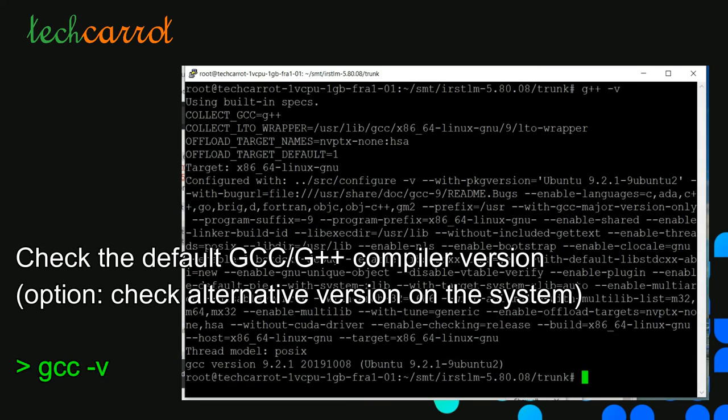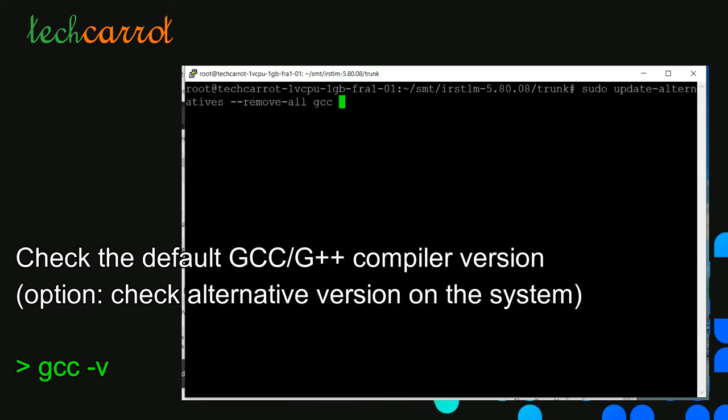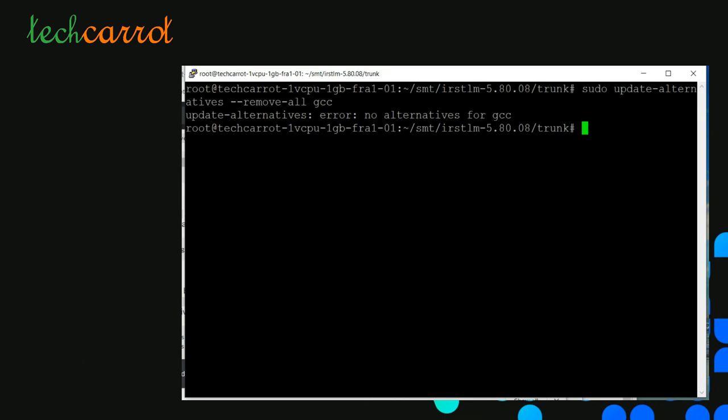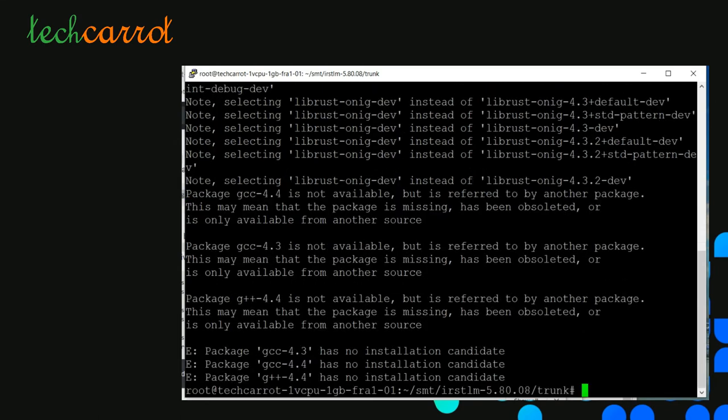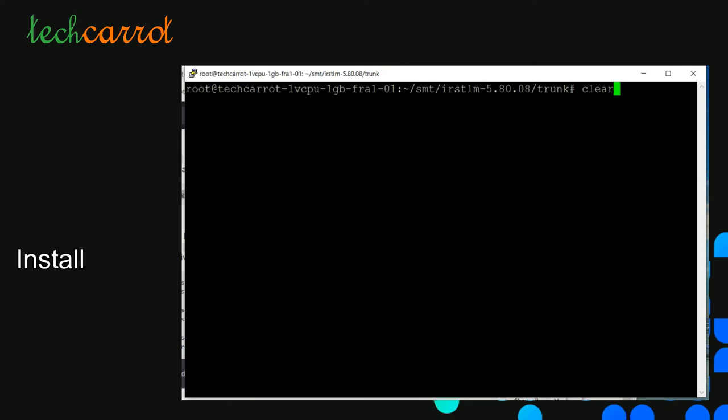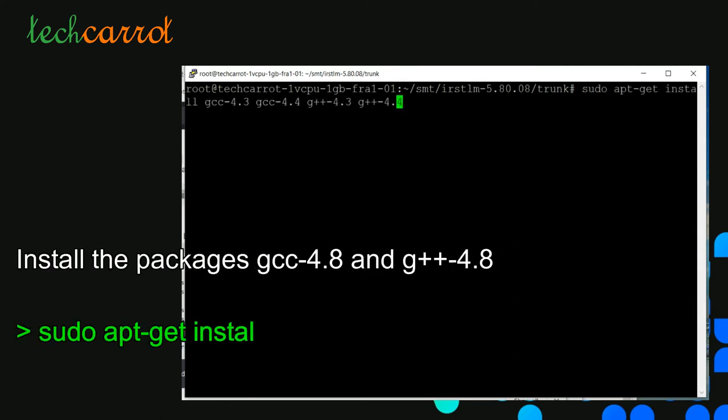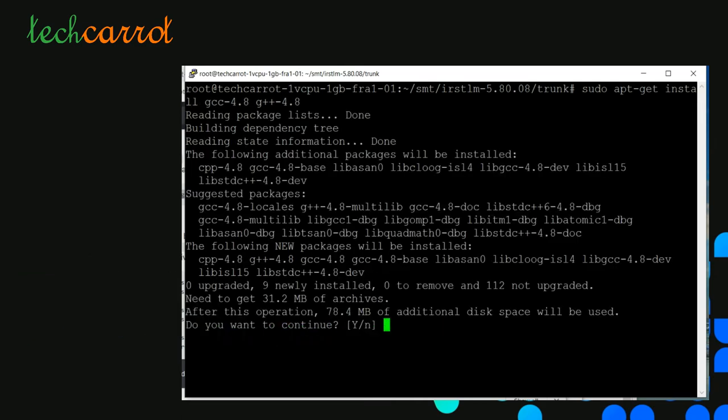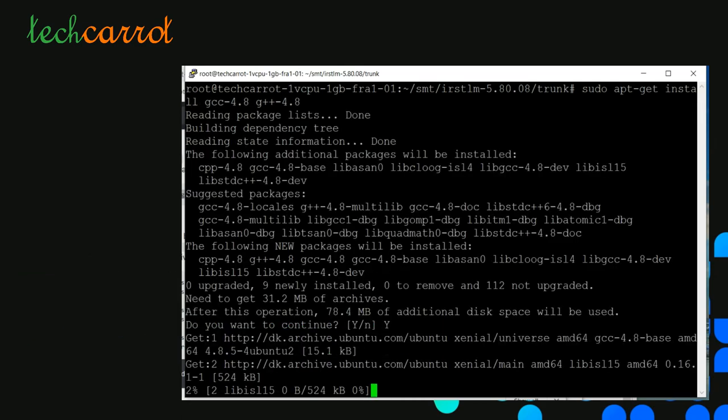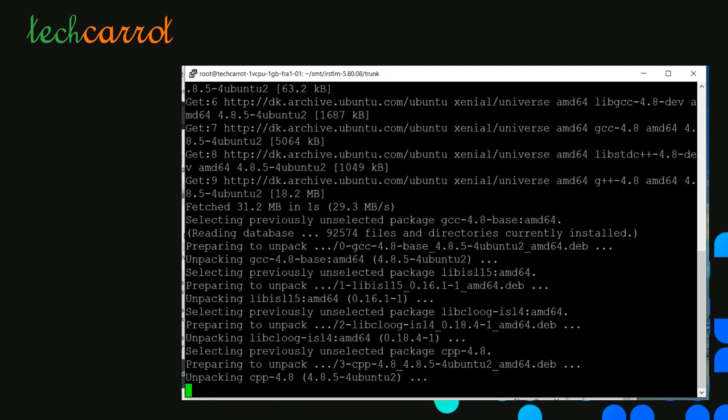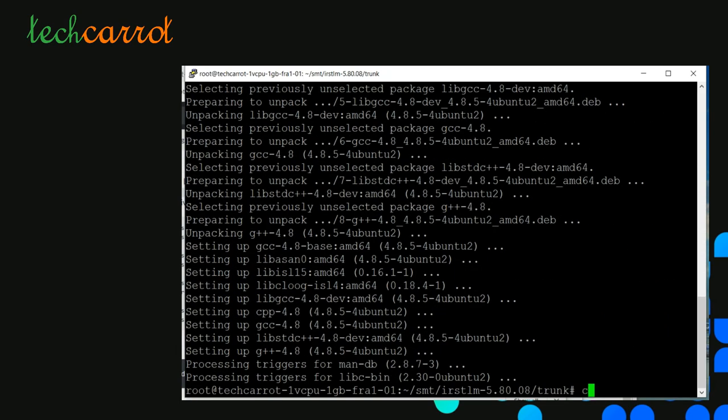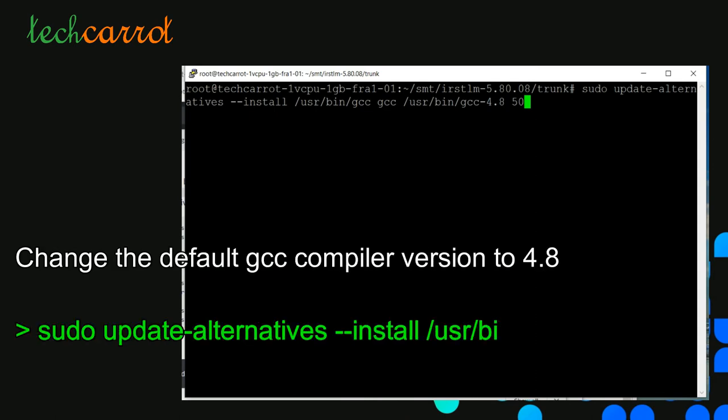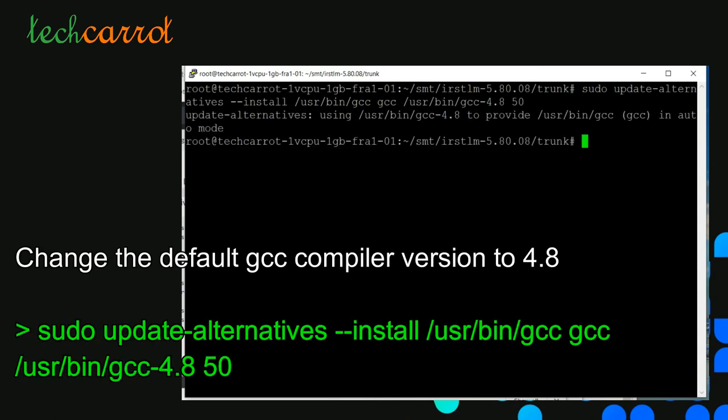After installing gcc, we can check the default compiler version through the command gcc -v. If we are on Ubuntu 20.19, the gcc version will be 9 or 8, which is above 4.9. We can check if there are any alternative gcc compilers. In this case, we don't have any other alternatives. I recommend also installing gcc-4.8 and g++-4.8 in addition to the 4.9 version to avoid any bugs during the compilation process.